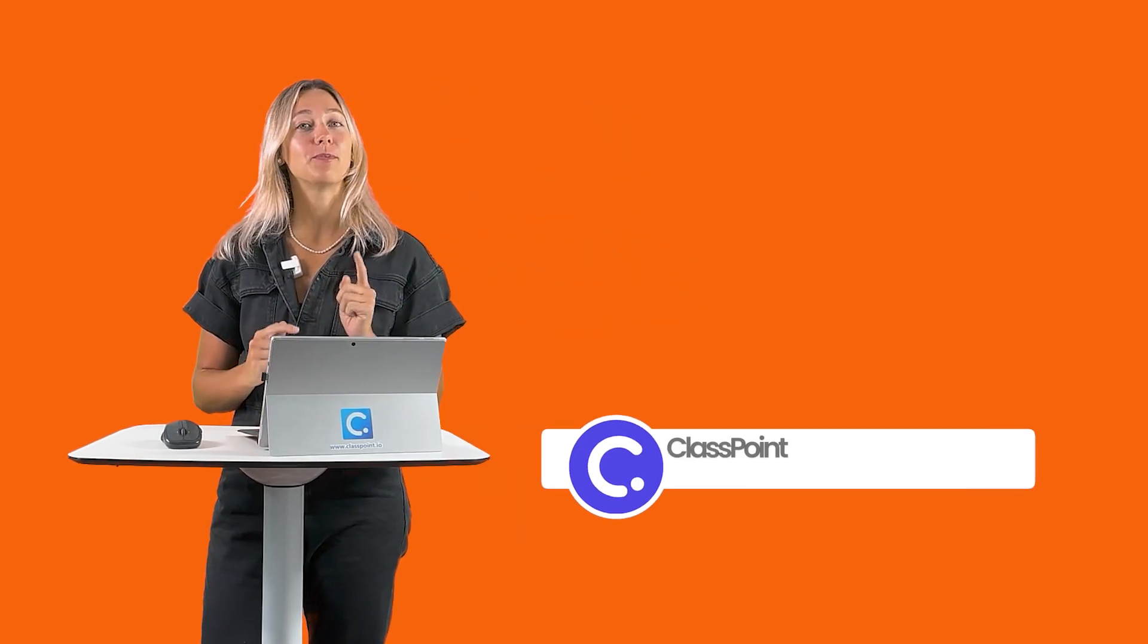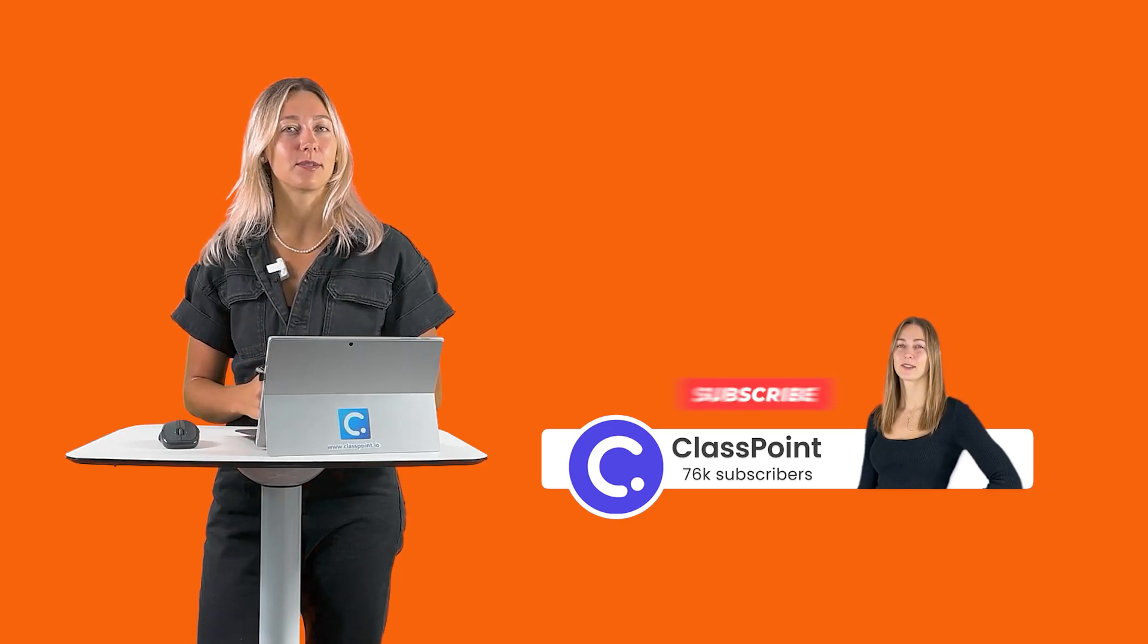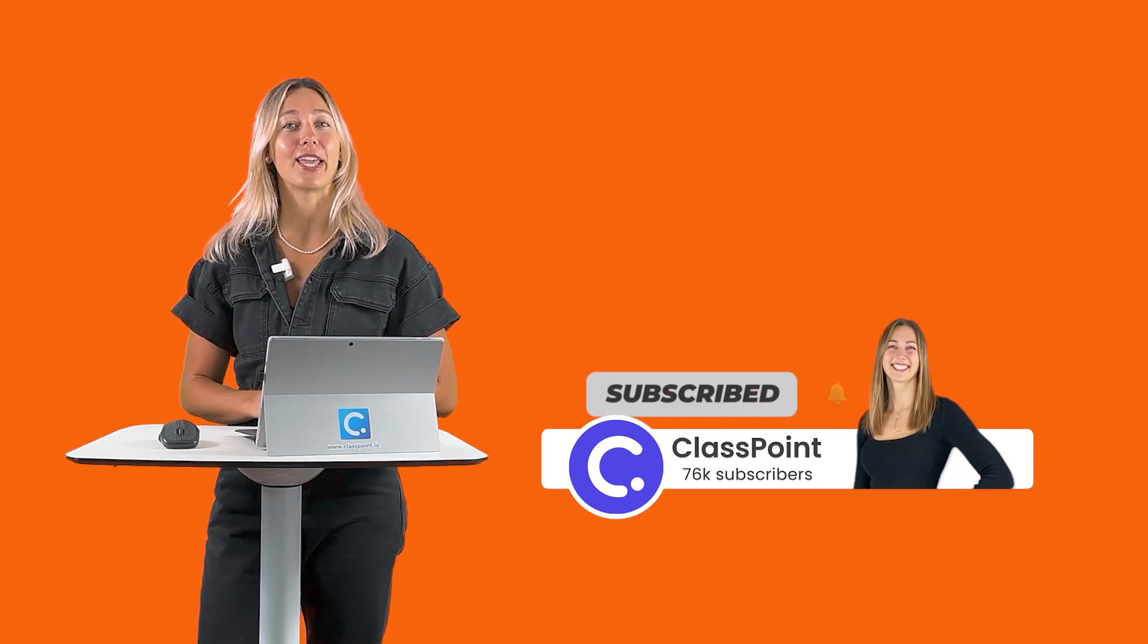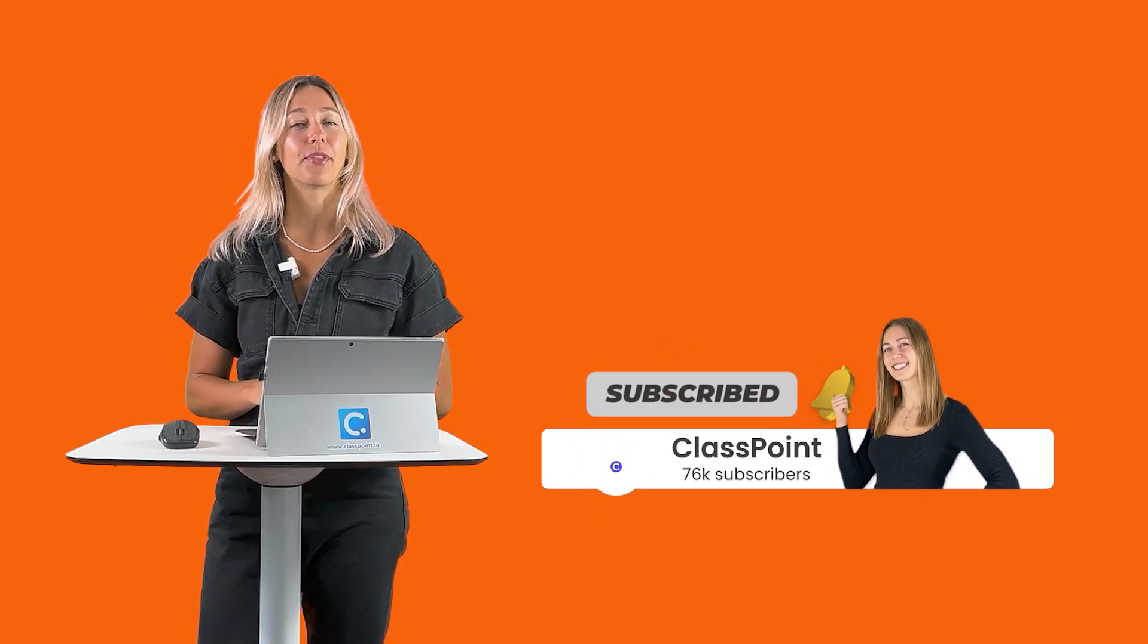Thanks for watching. Don't forget to hit that subscribe button. Turn on notifications. That way you can stay updated with the latest PowerPoint, EdTech, and ClassPoint tips and tricks.